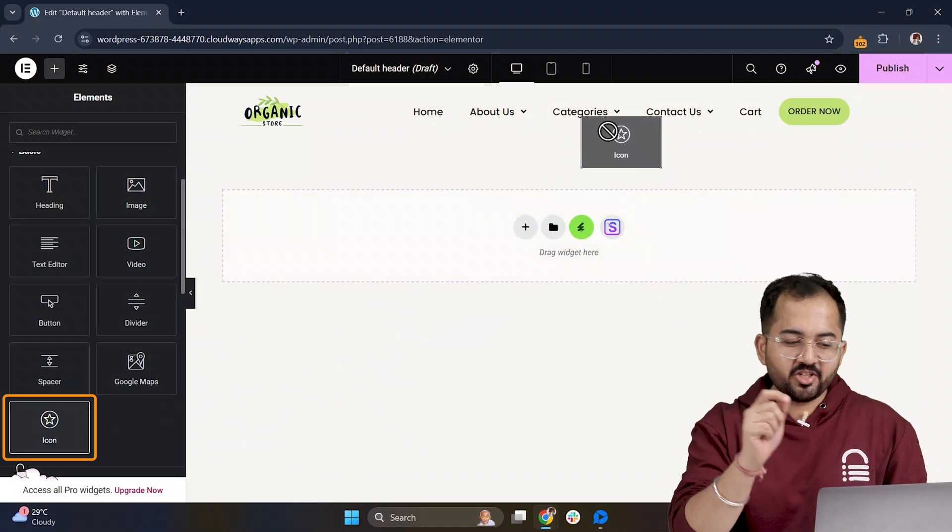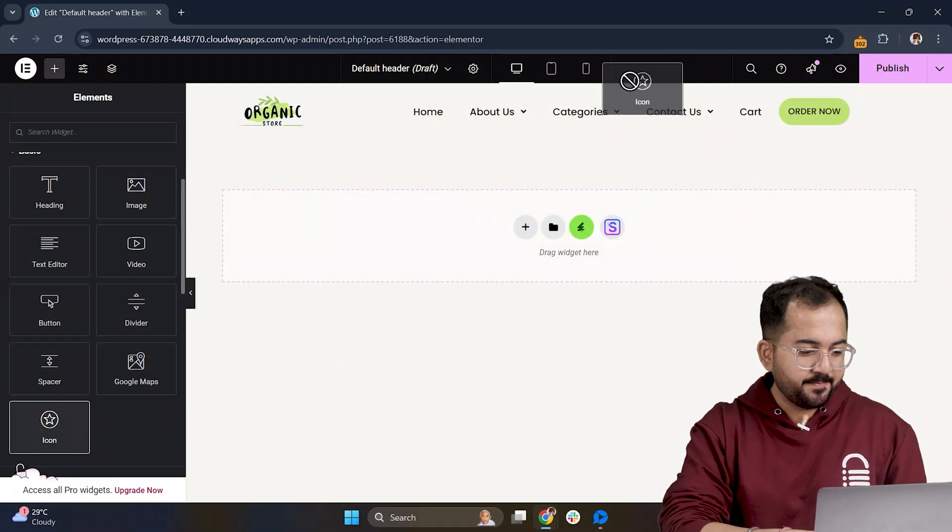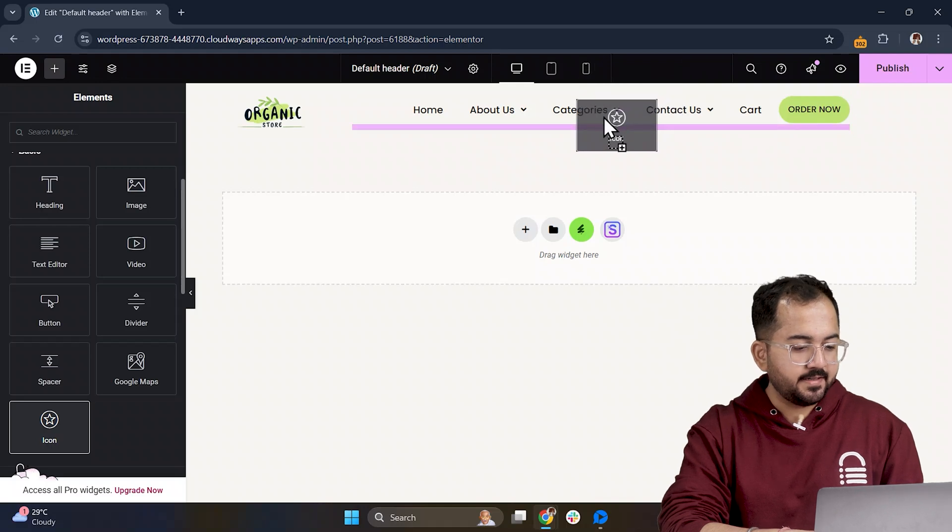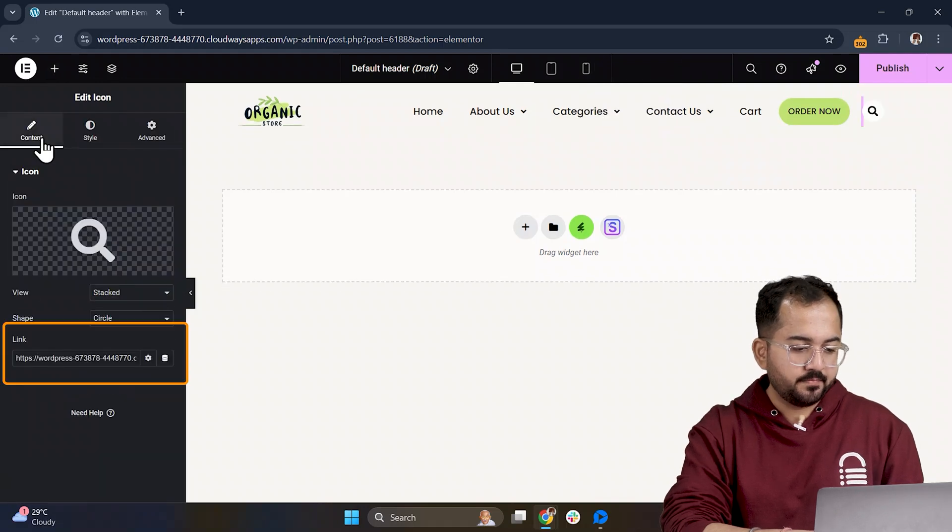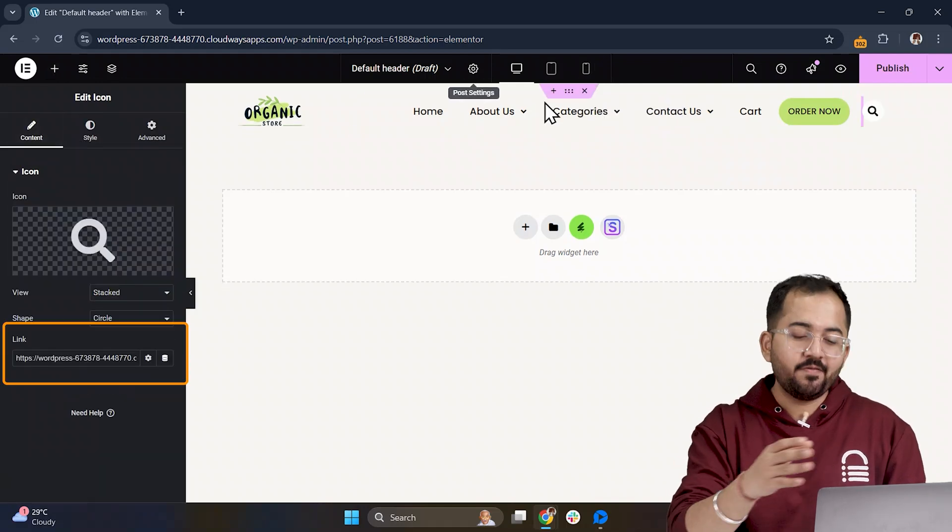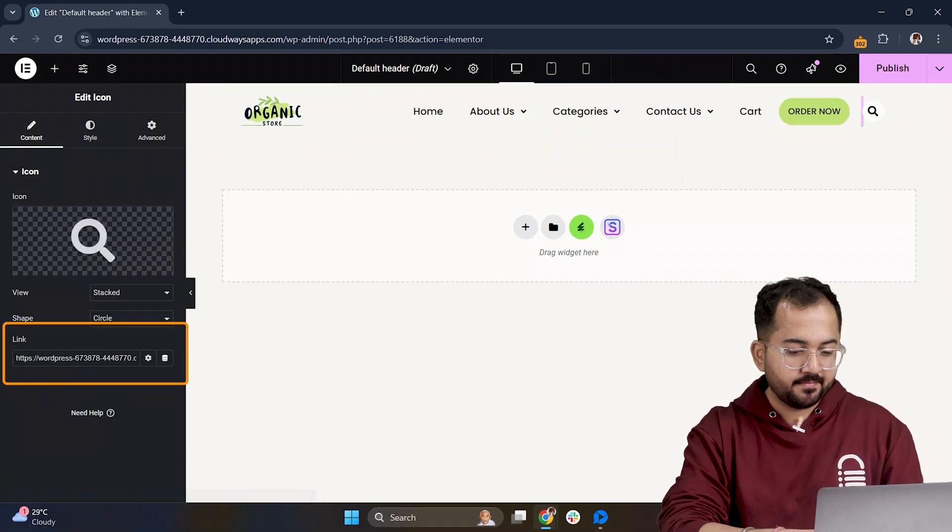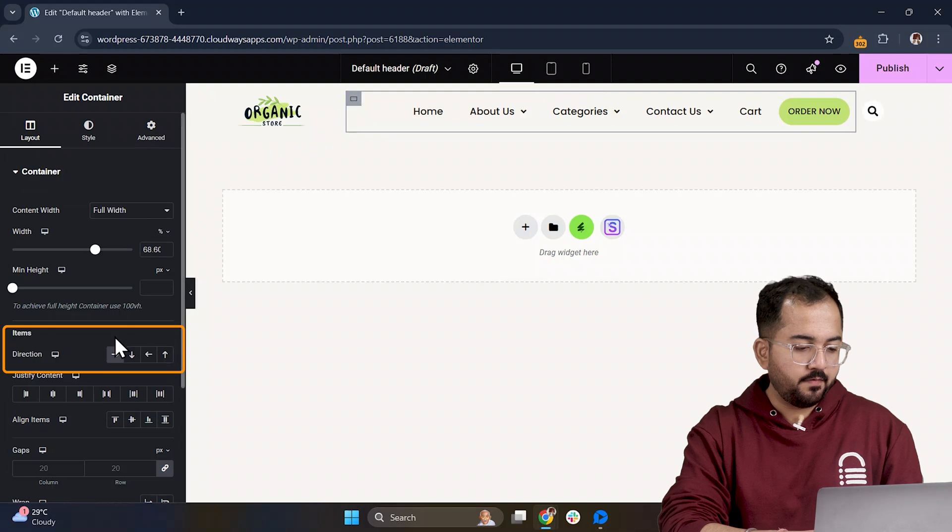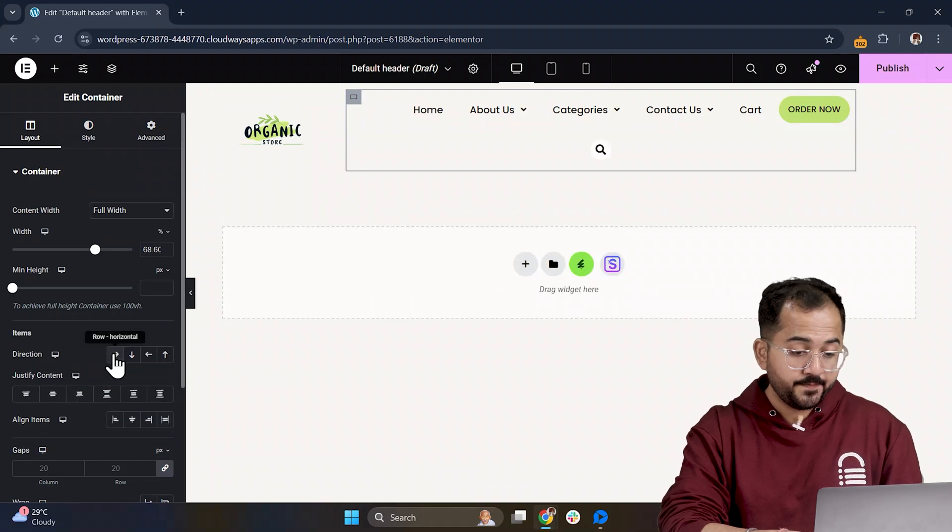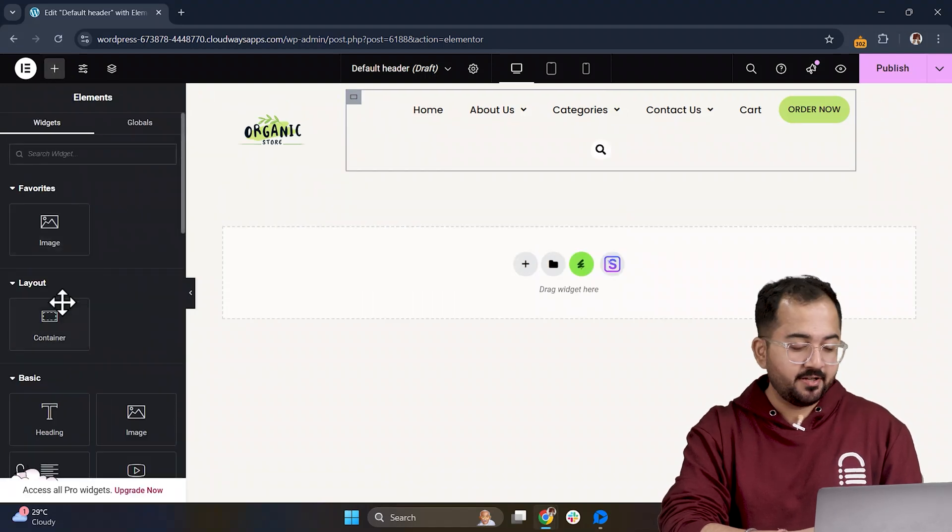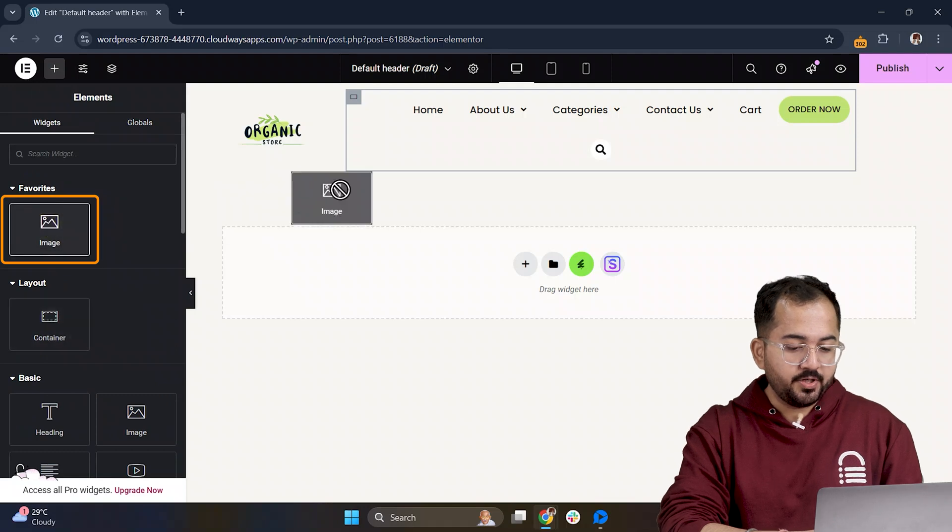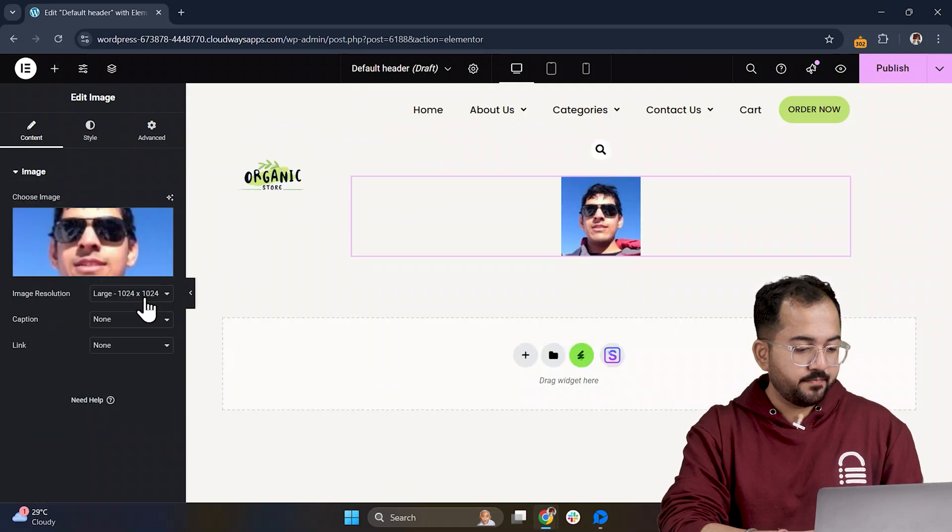Alright, let's add the Search icon next and quickly customize it as well. You can also add any custom link from here. Now, for the Profile Image, switch the direction to Row to make things easier. Then, drop in your image.